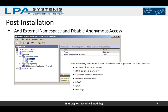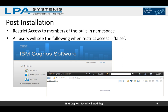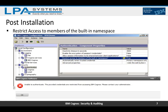Next, we need to restrict access to members of the built-in namespace. By default, the access is set to false, so users can access Cognos Connection and navigate to public folders. We need to go into IBM Cognos Configuration and change that 'restrict access to members of the built-in namespace' setting to true, so that users must provide correct authentication credentials to log in.